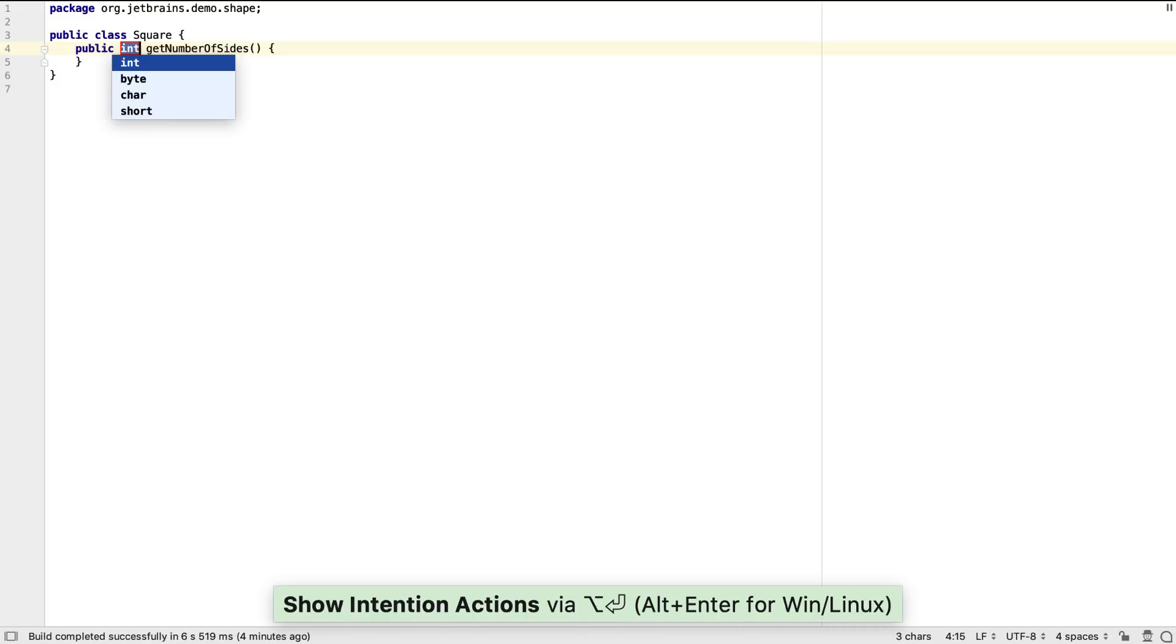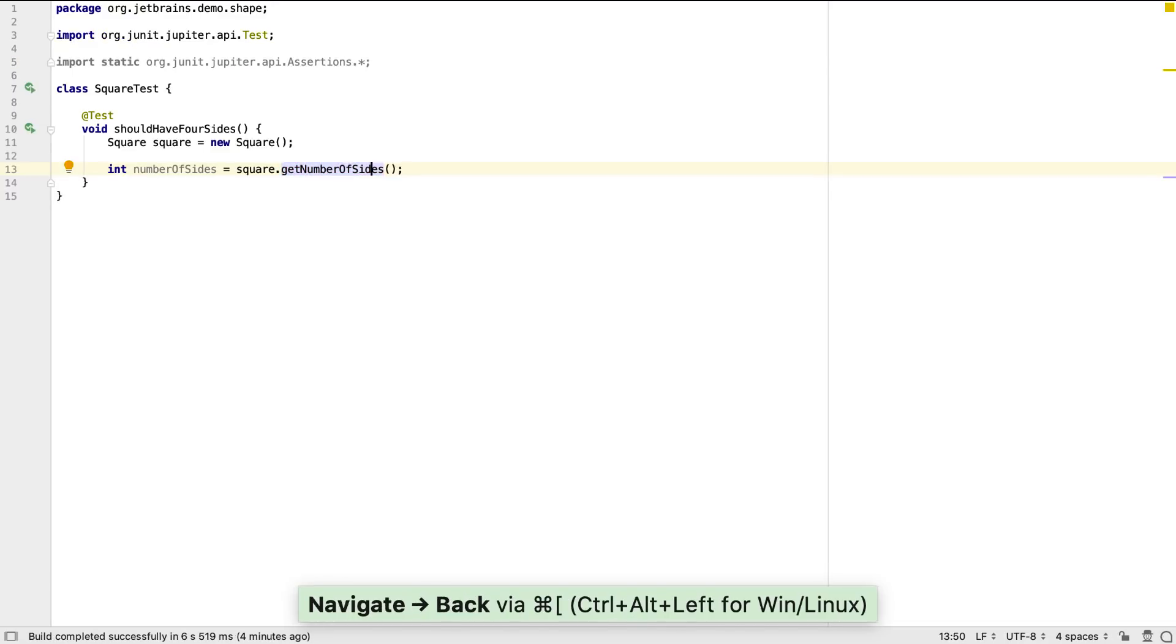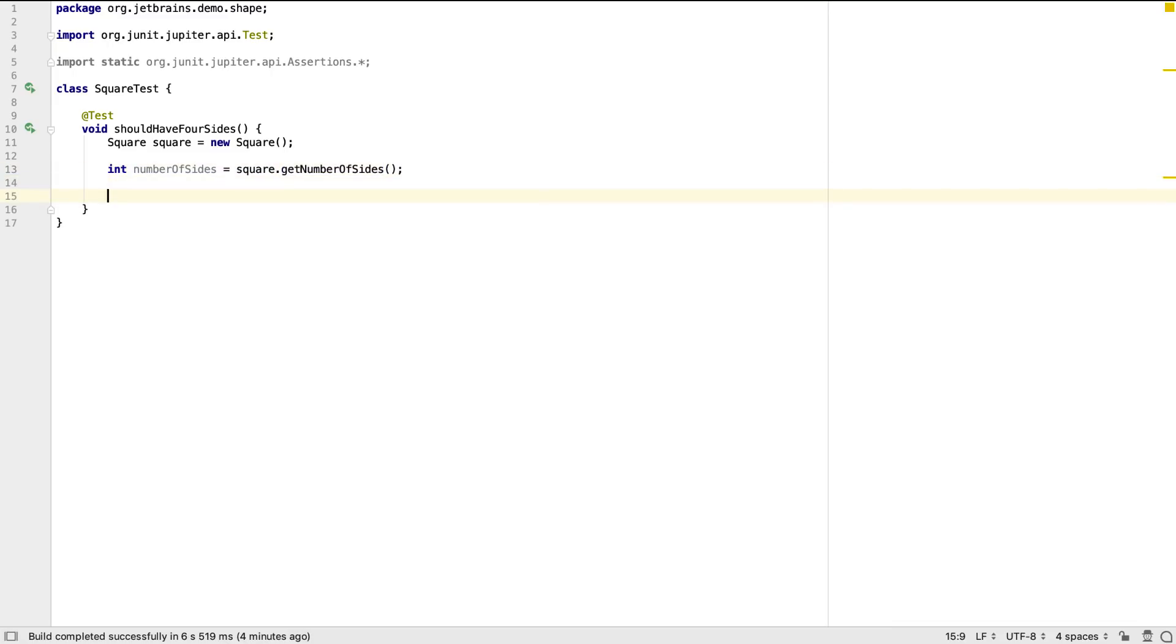IntelliJ IDEA can use the information we've already provided to create this method structure. For example, this method returns an int, because in the test we assigned the results of calling this method to an int variable. In the spirit of test-driven development, we'll leave this as the simplest thing that compiles and go back to the test.